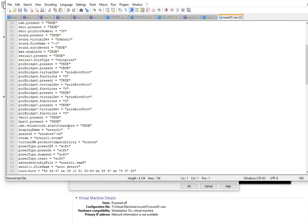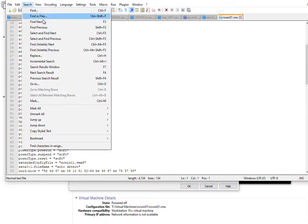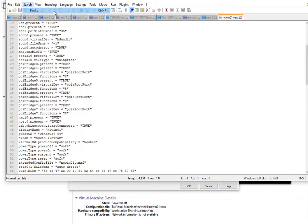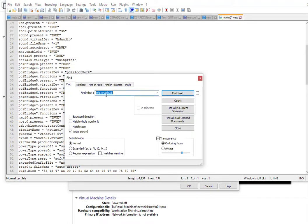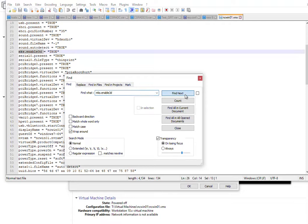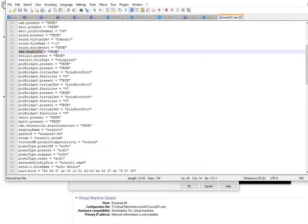Now we'll hopefully see the issue resolved. What we're trying to look for is this key here. So if we go to mks.enable3d which is here and we just change that to false.